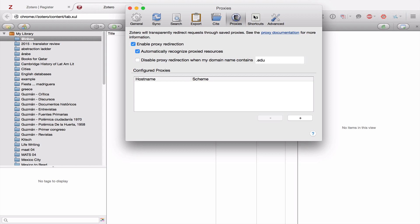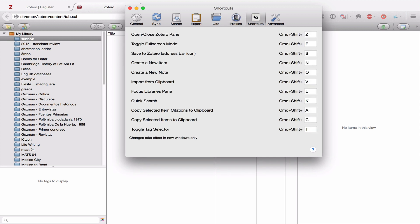From Proxies, we go to Shortcuts. And under Shortcuts, you'll find all of the keyboard shortcuts that you can use to navigate through Zotero. Again, you can memorize these or learn to work with them or change them, whatever you want.